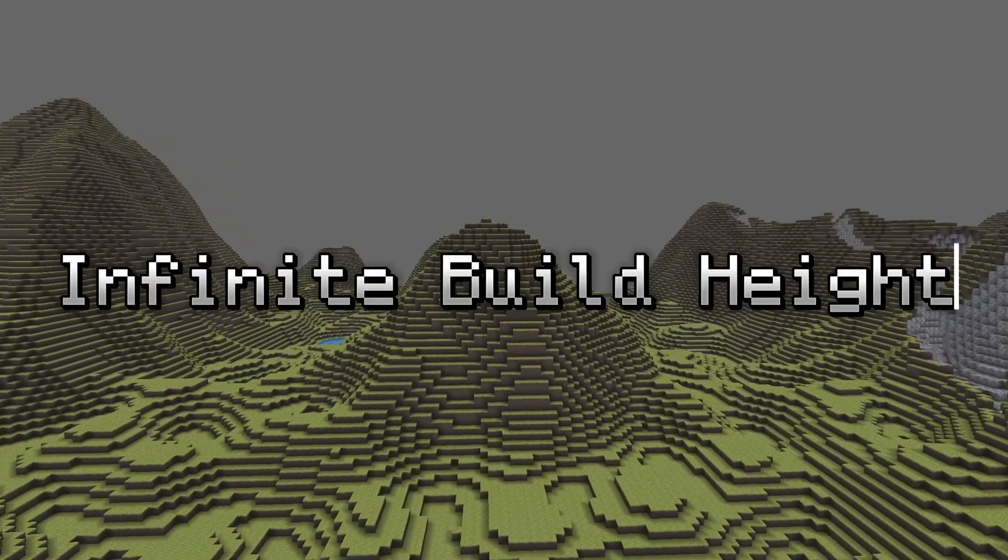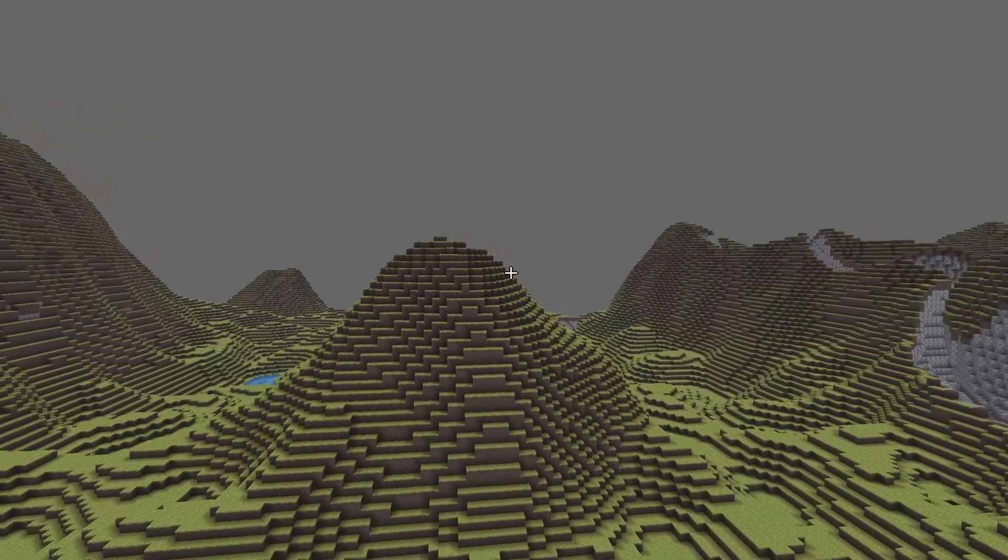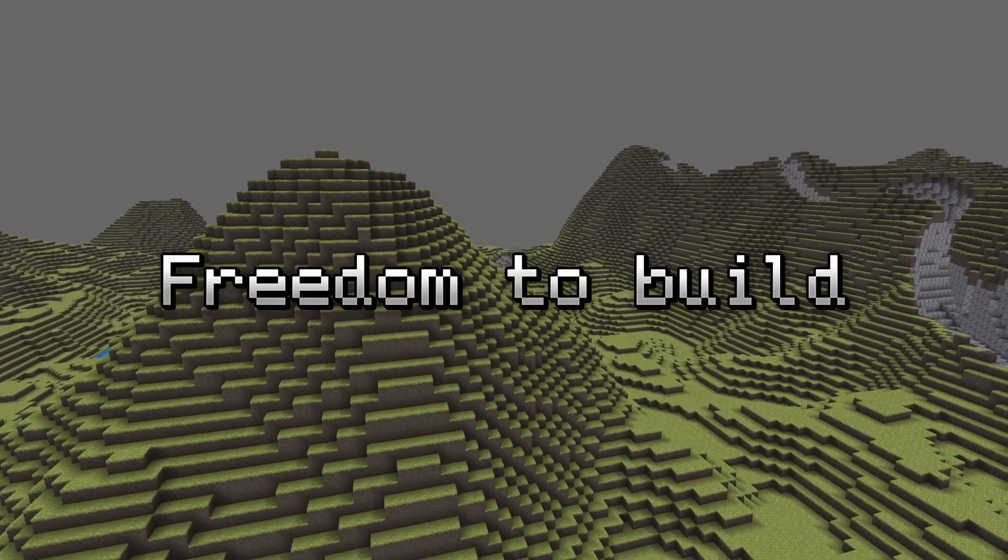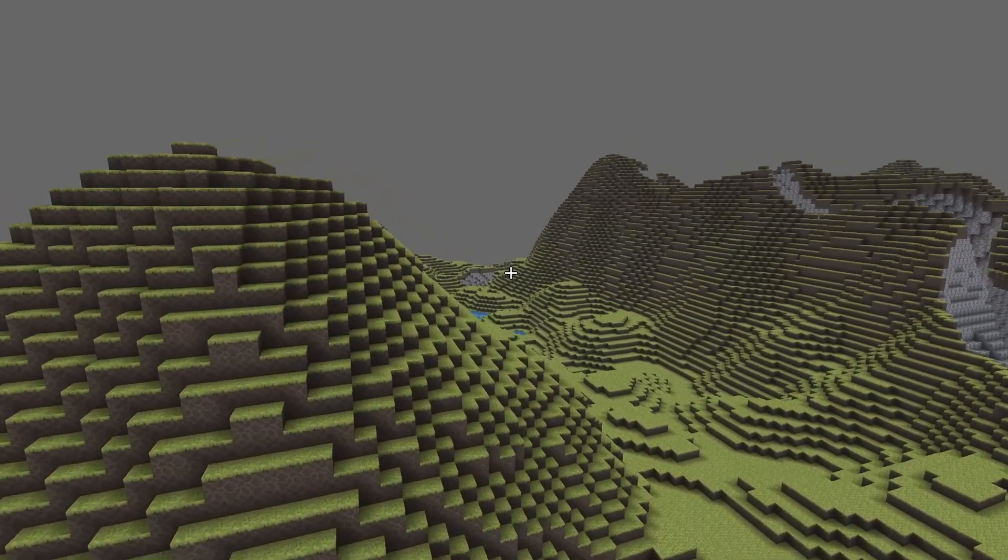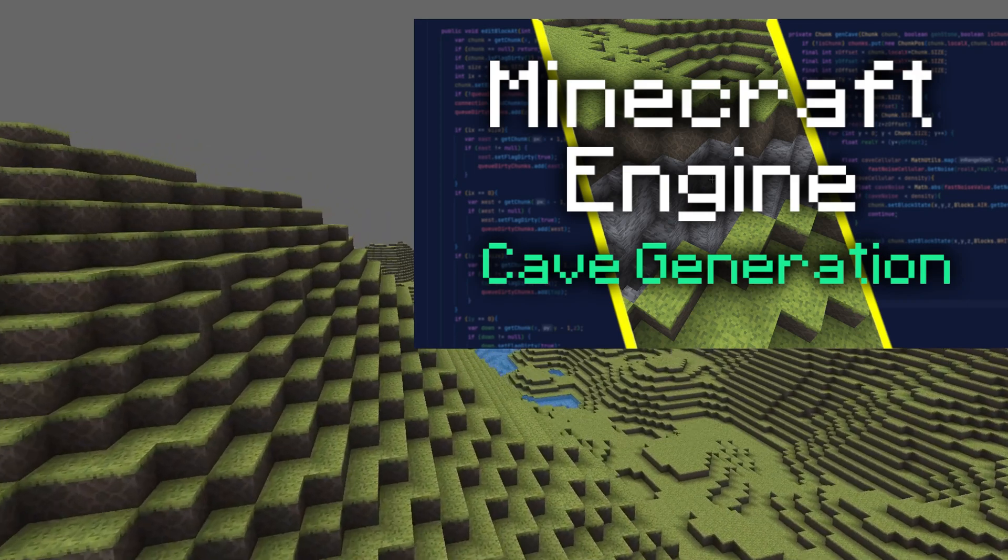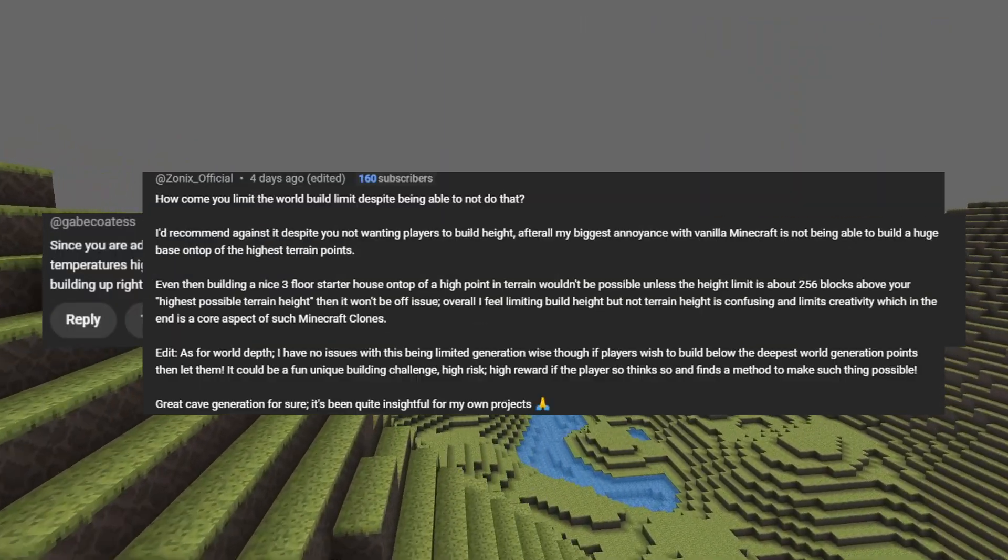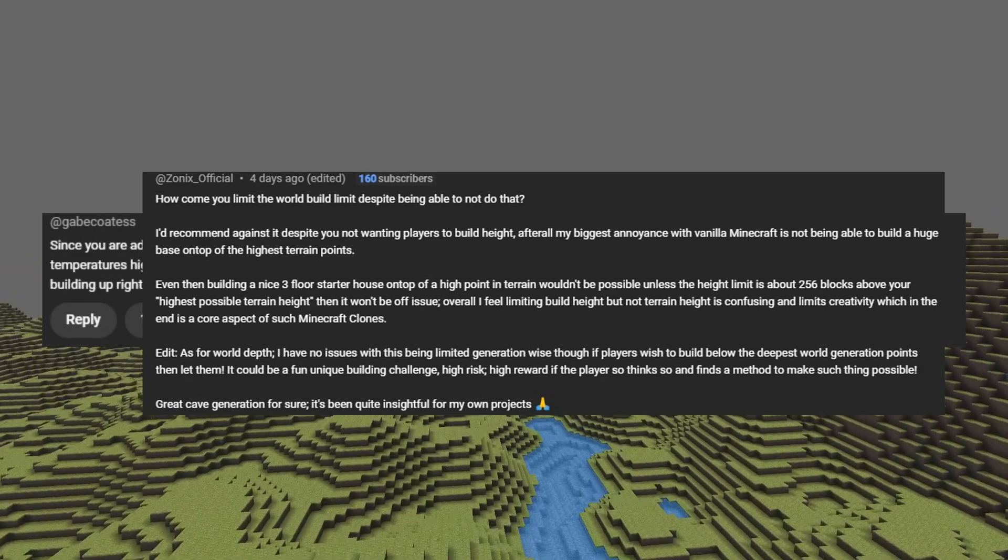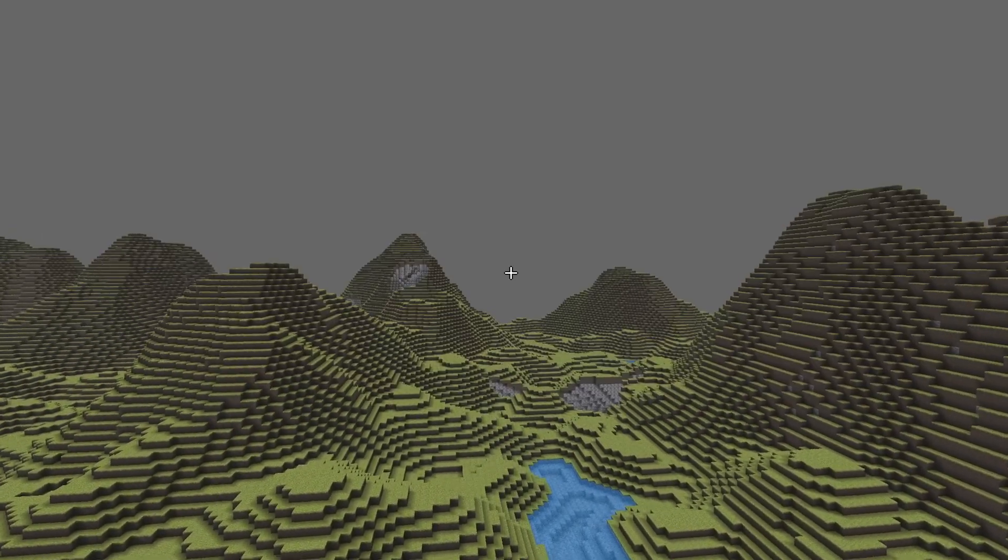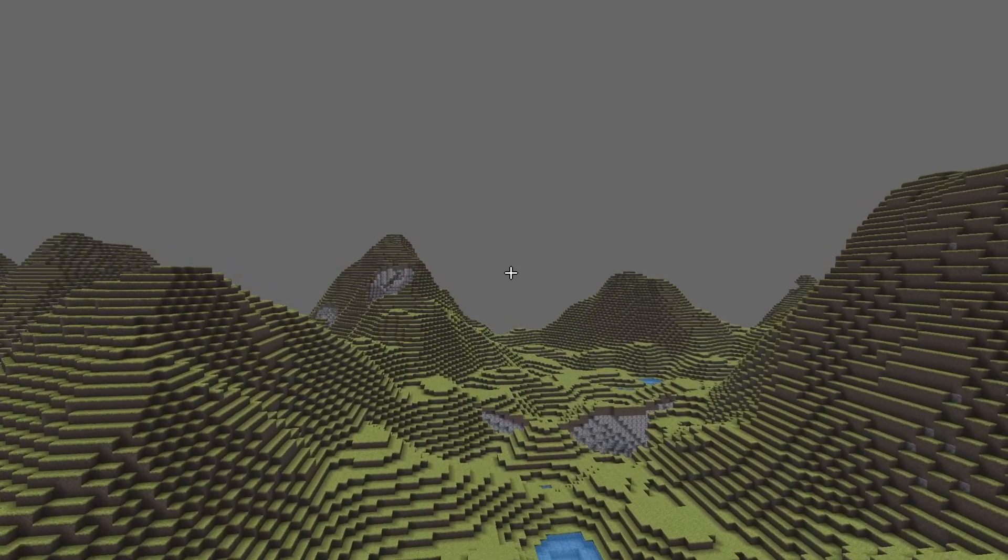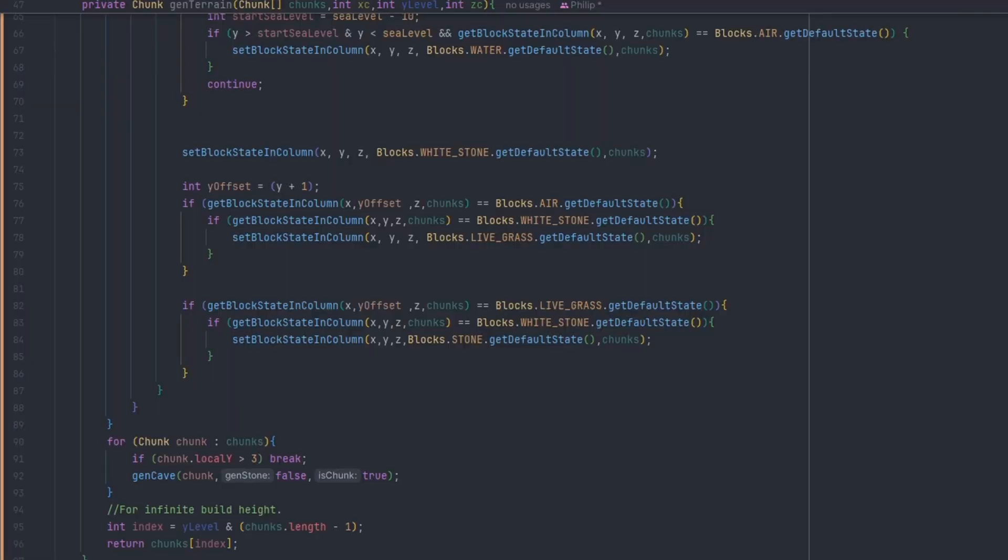I want to expand further on infinite height generation in my Minecraft clone. I want players to build freely in my voxel engine without any limit. From my previous video, I said that players shouldn't build too high in the sky. But as some people suggested, limiting the build height will only limit the player's creativity. It got me thinking if players should have the freedom to build whatever they desire in the voxel engine.